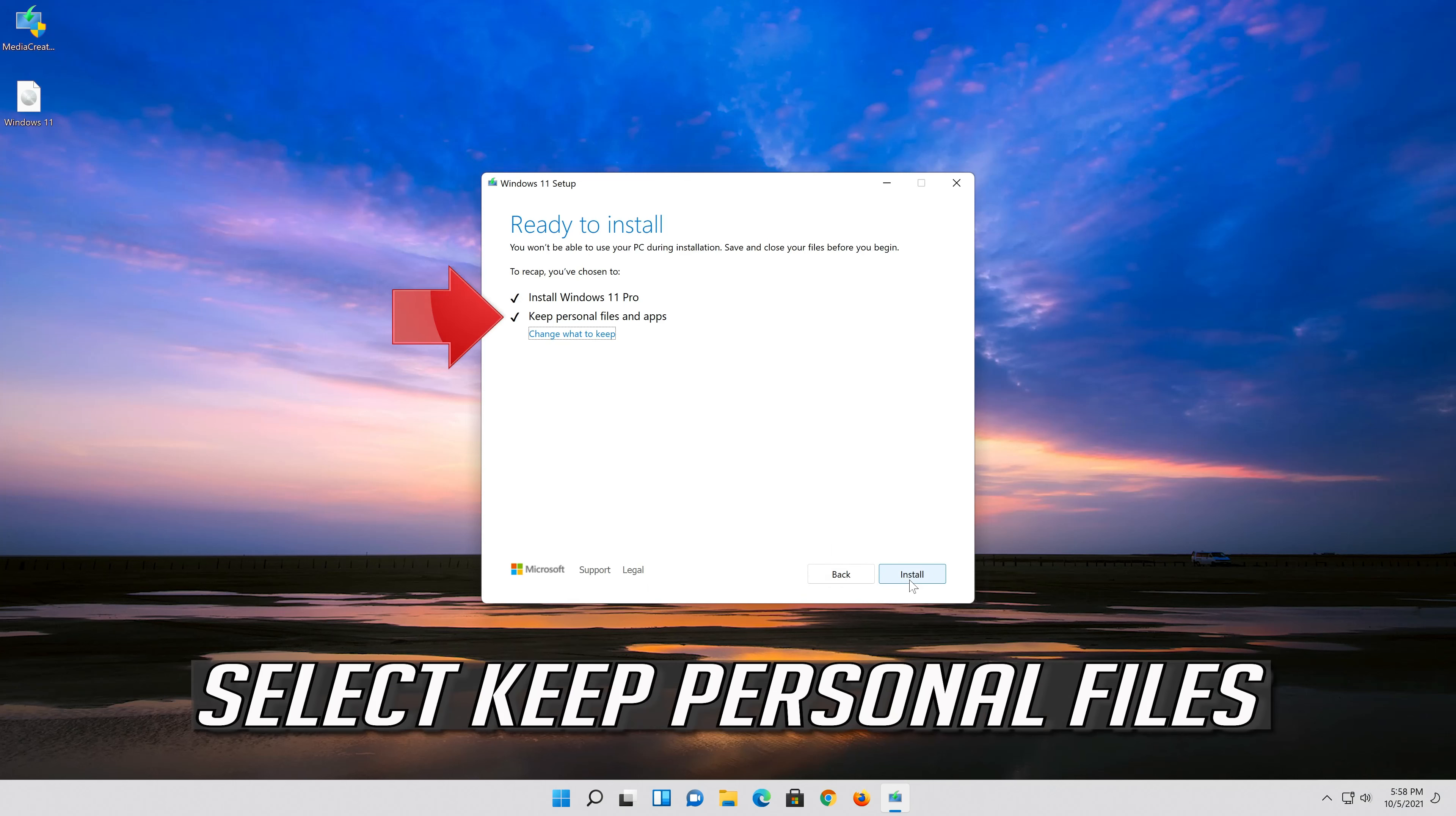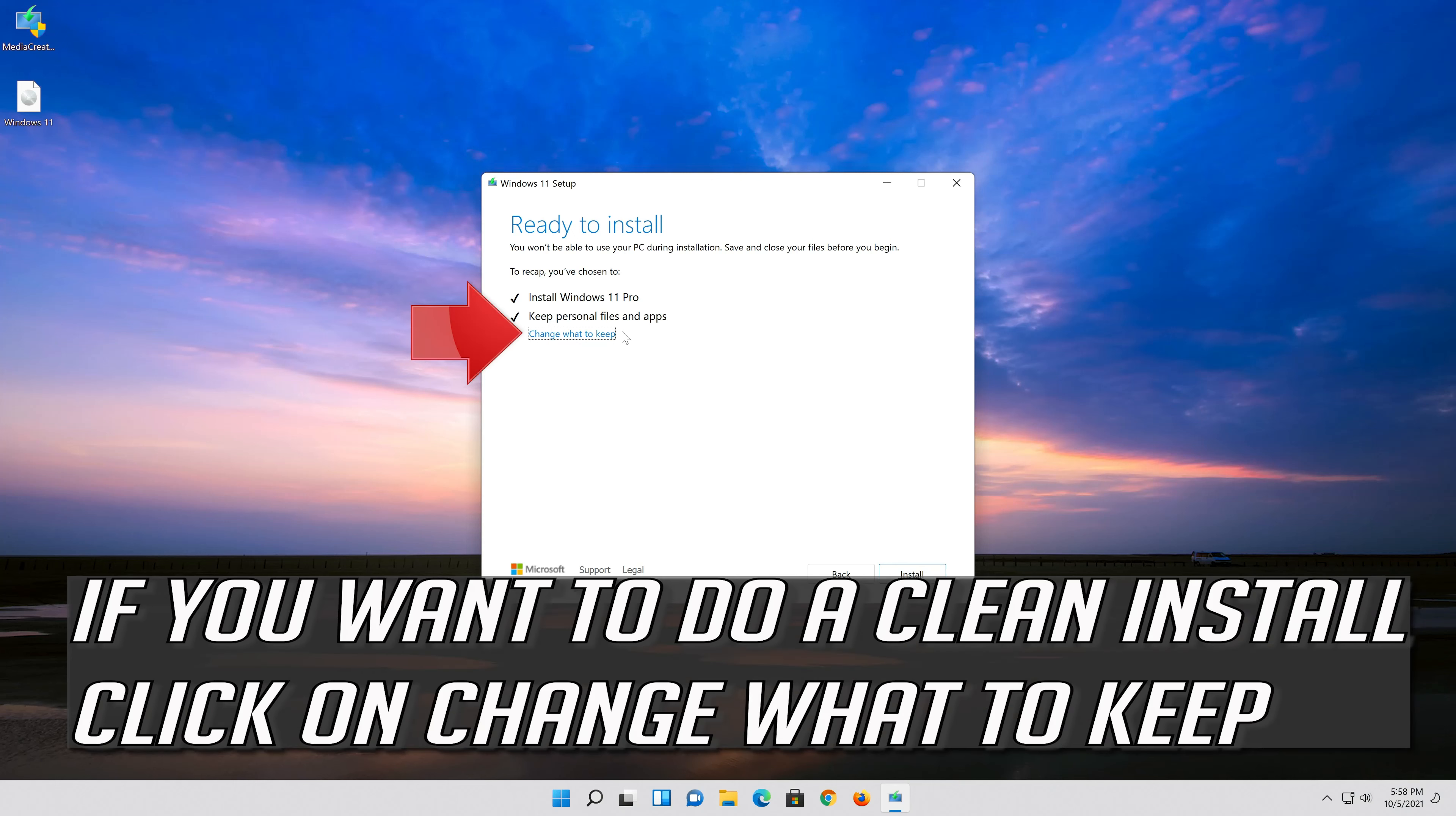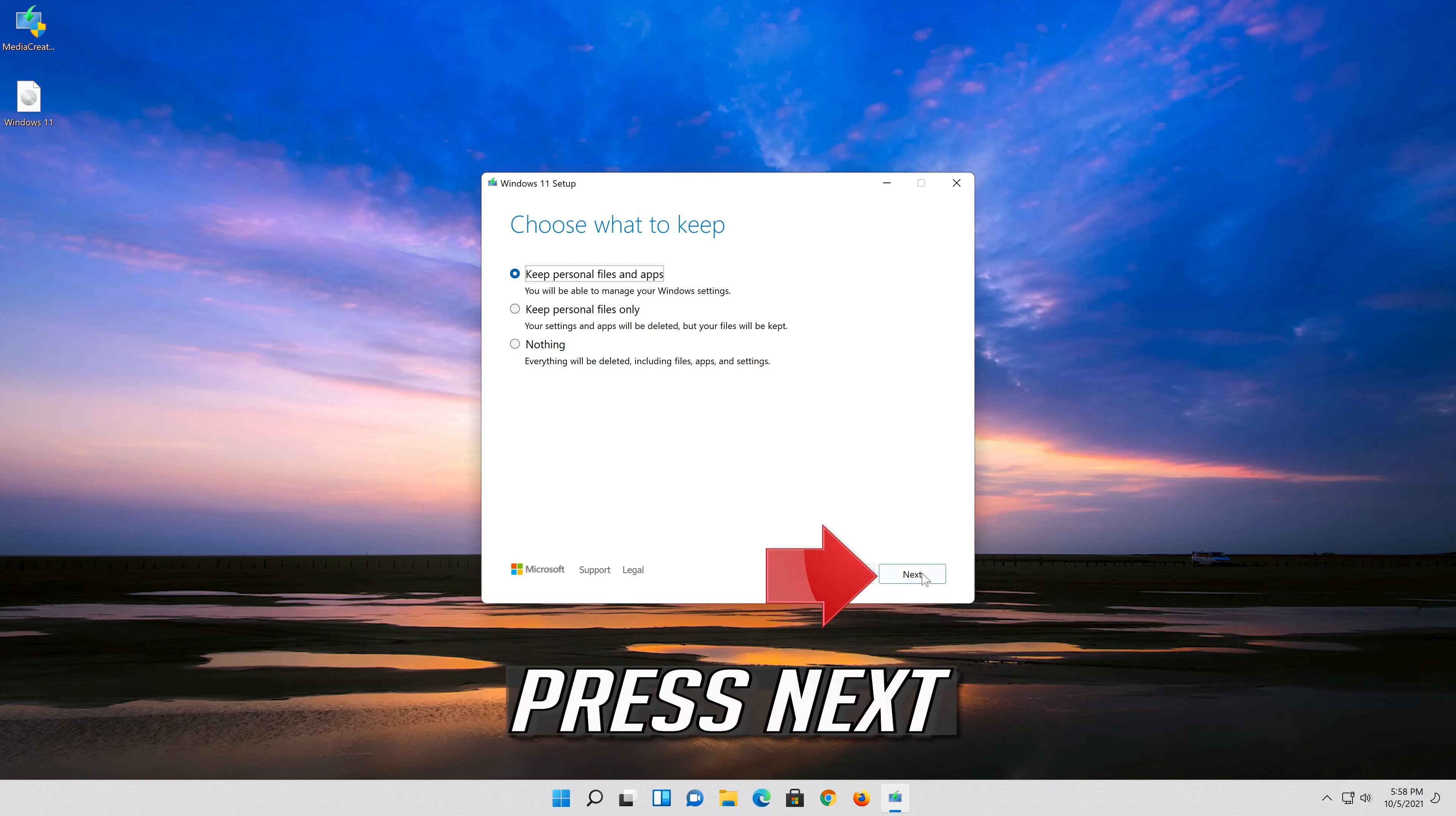Select Keep Personal Files. If you want to do a clean install click on Change what to keep. Press Next.